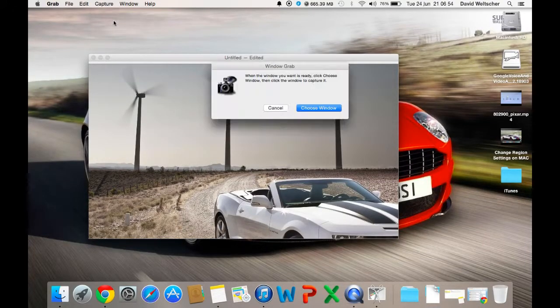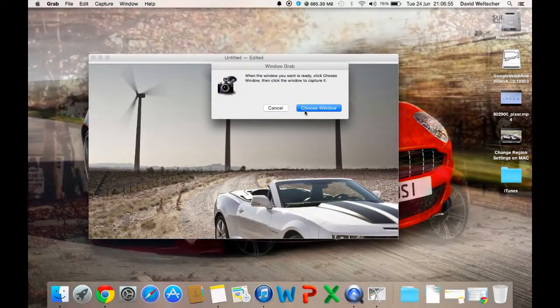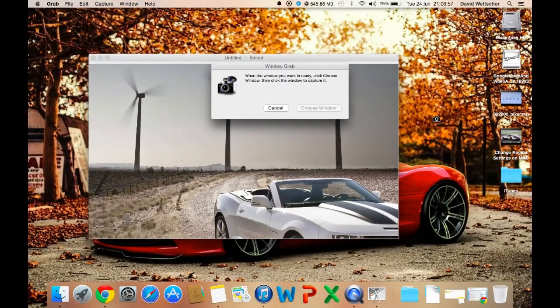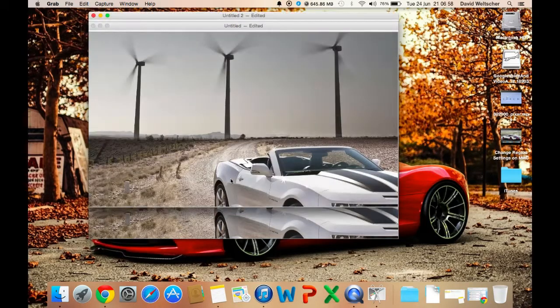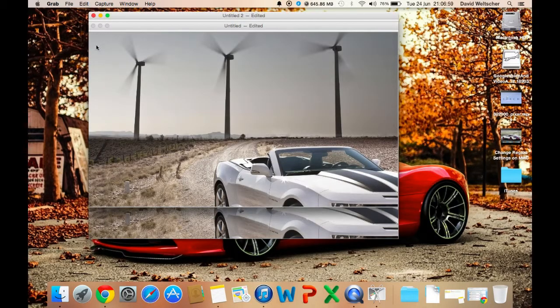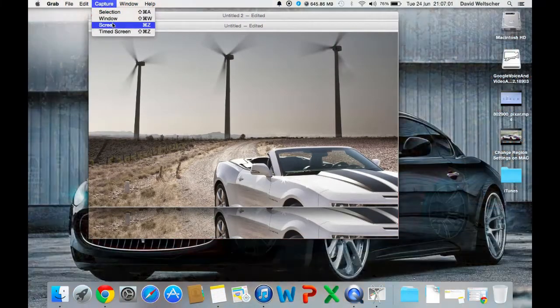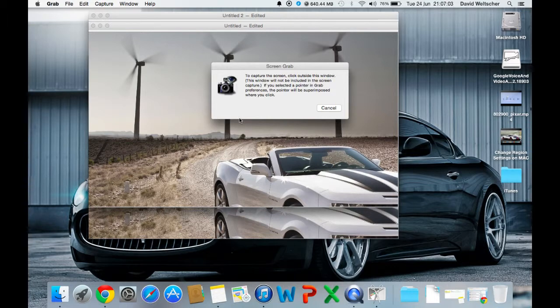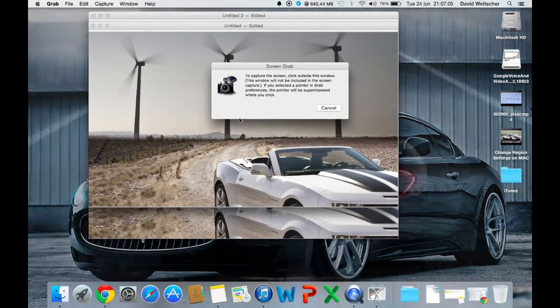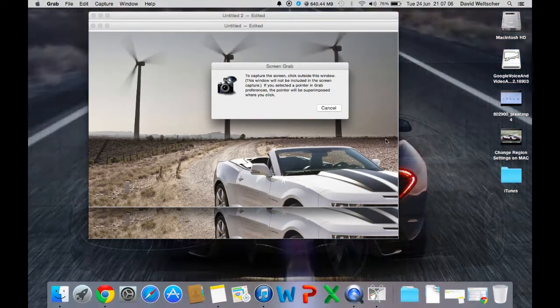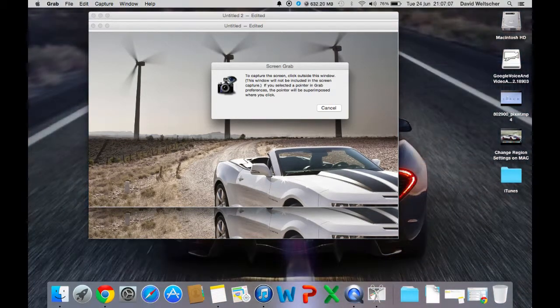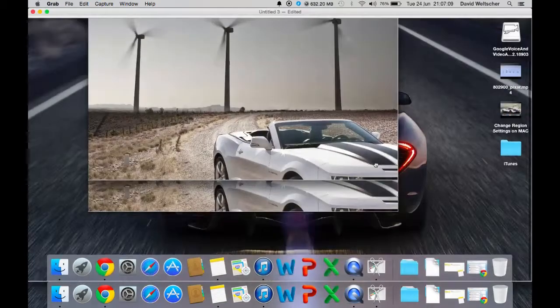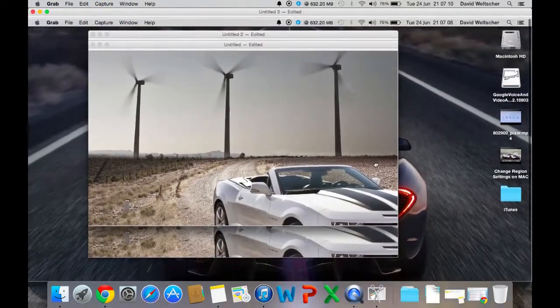Another way of doing it is you can do a window - choose a window - and I'll choose that window, so it will capture just that window. Or I can do the whole screen, so it just says to capture screen click outside the window, this window will not be included. And I've captured most of my screen.